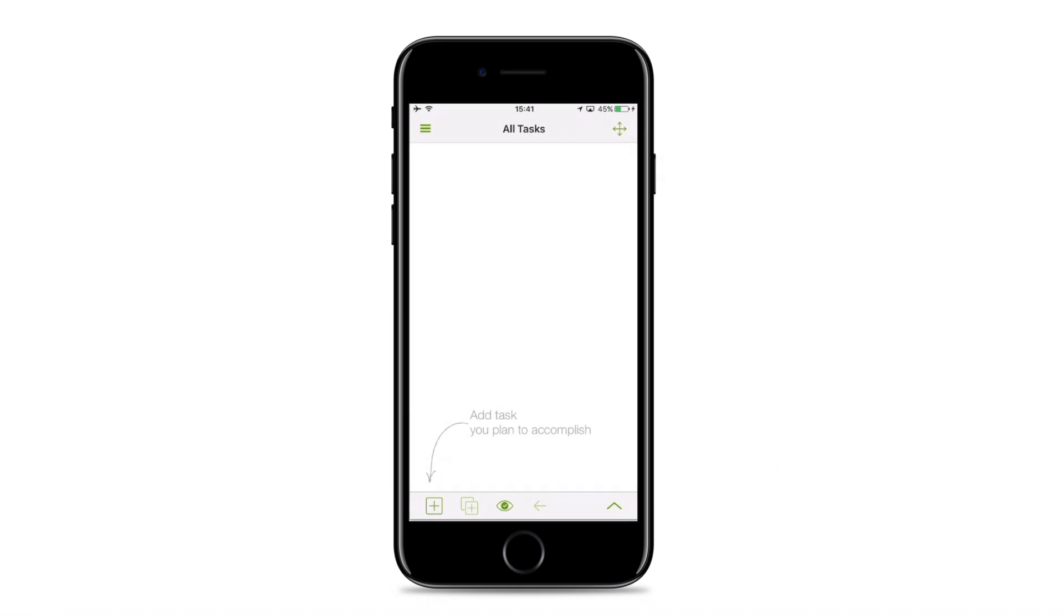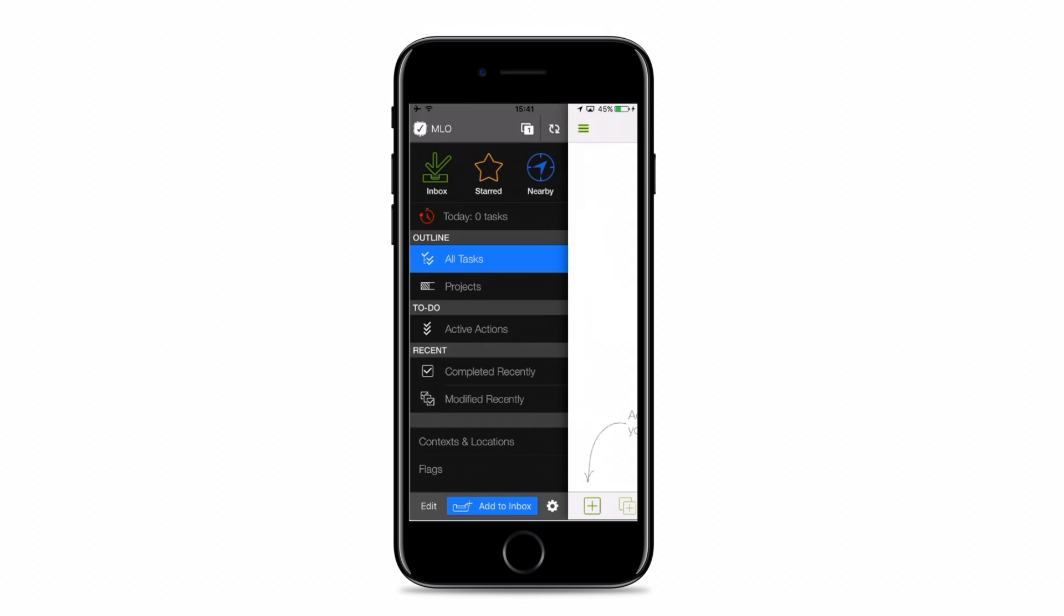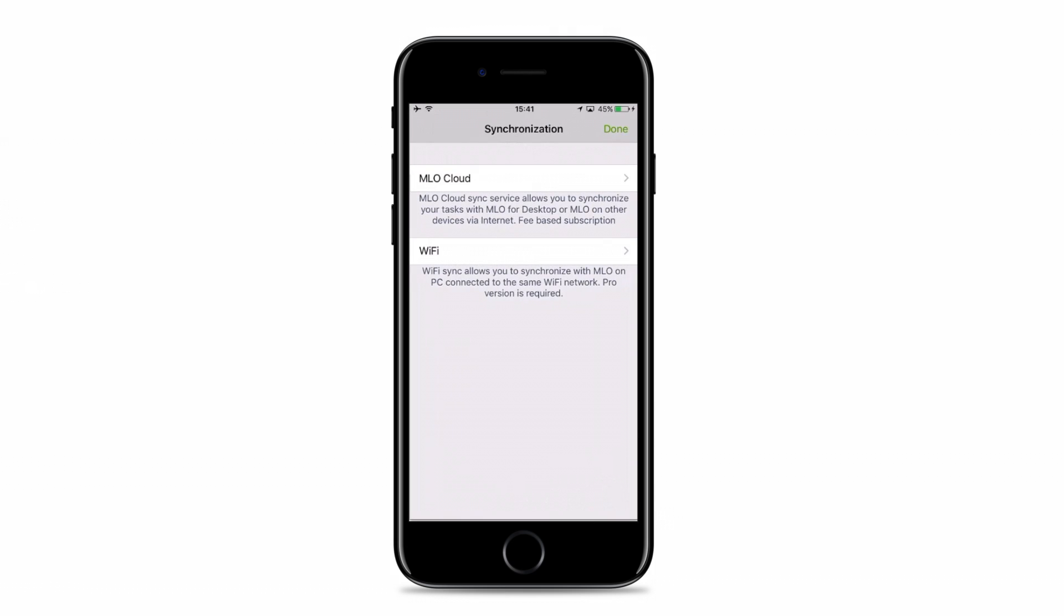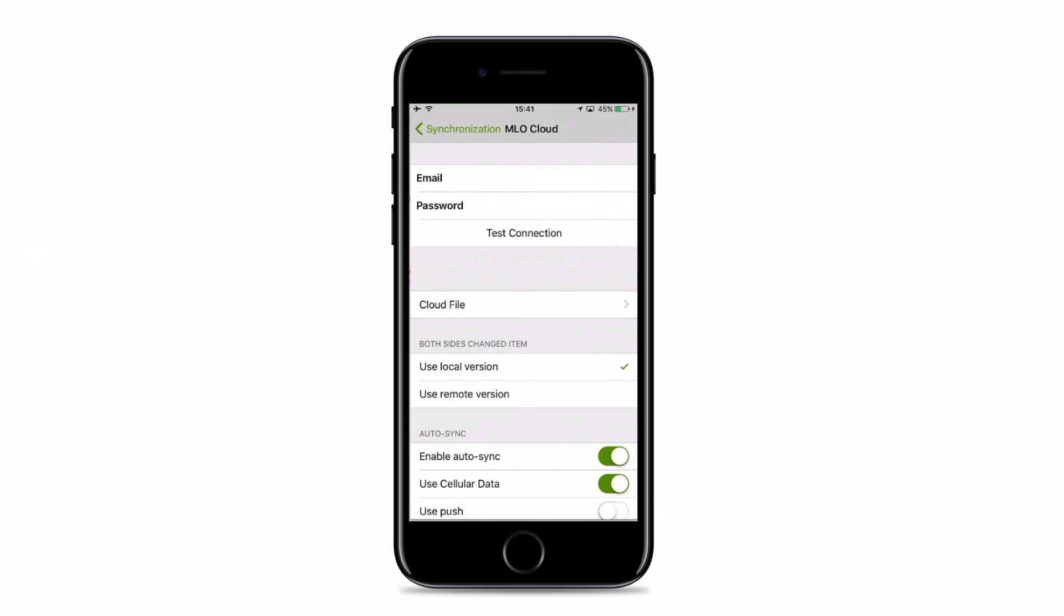Now, let's connect MLO Mobile to the same cloud file to have the changes made on the mobile device transferred to the desktop and back. In MLO App, swipe right and locate the Sync icon on the top. Then tap MLO Cloud.